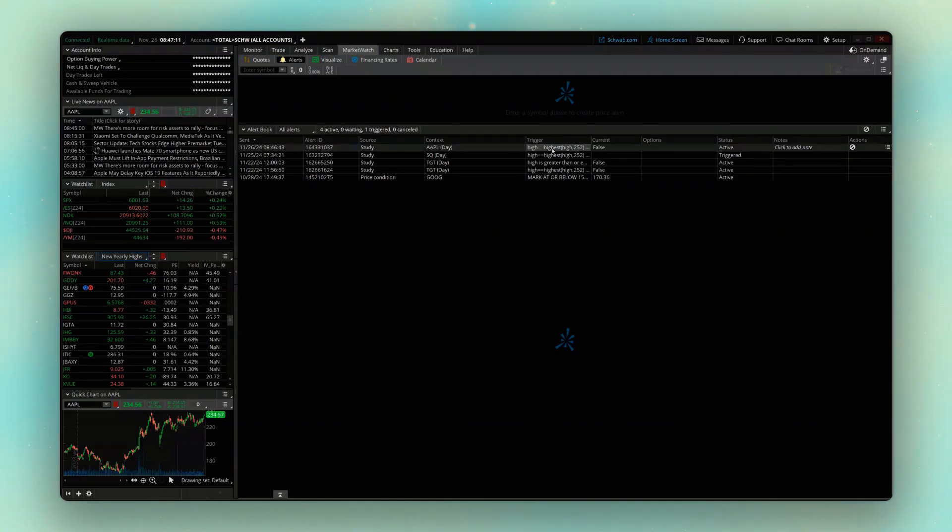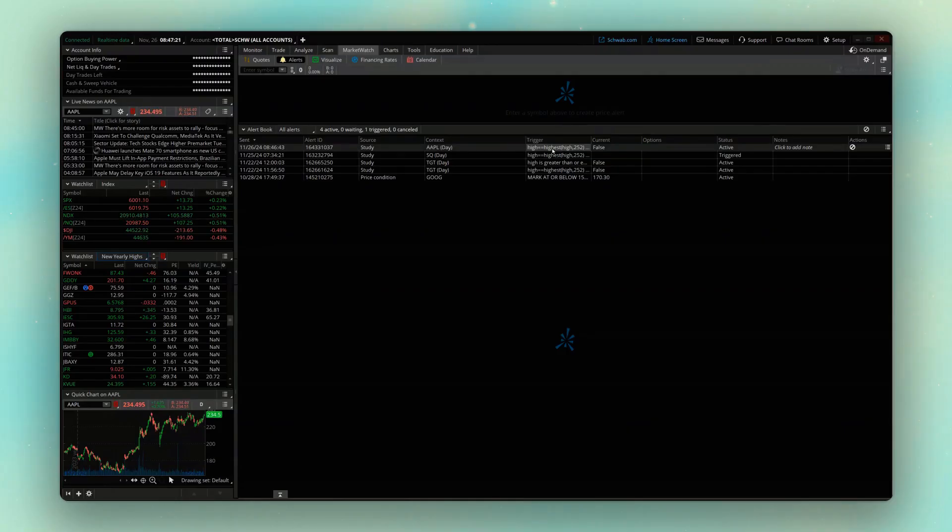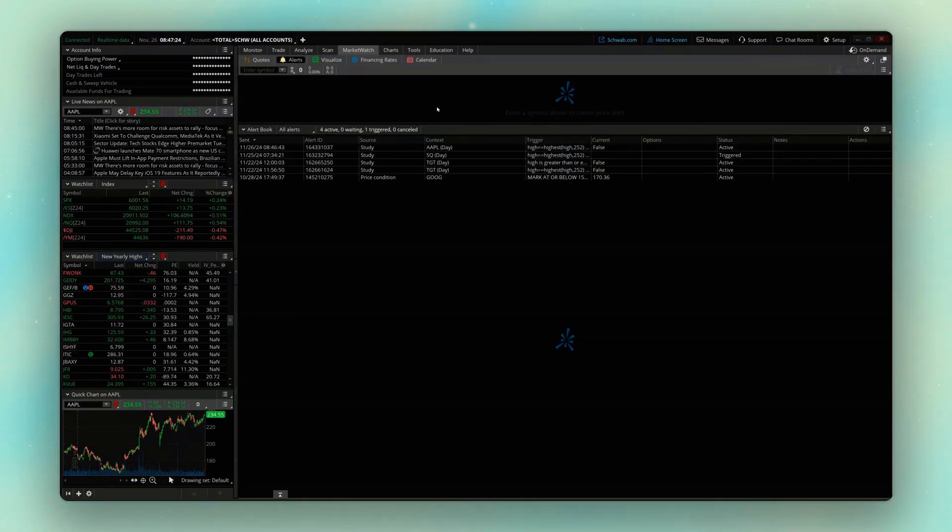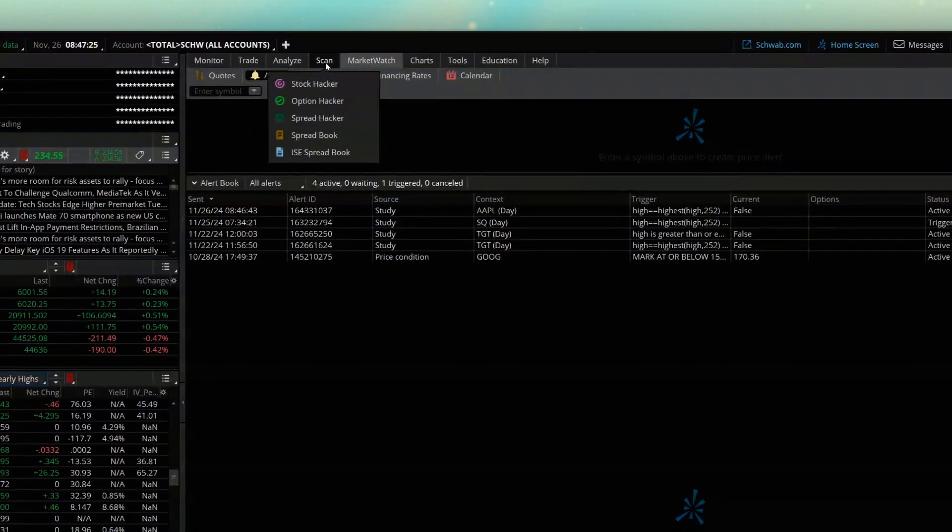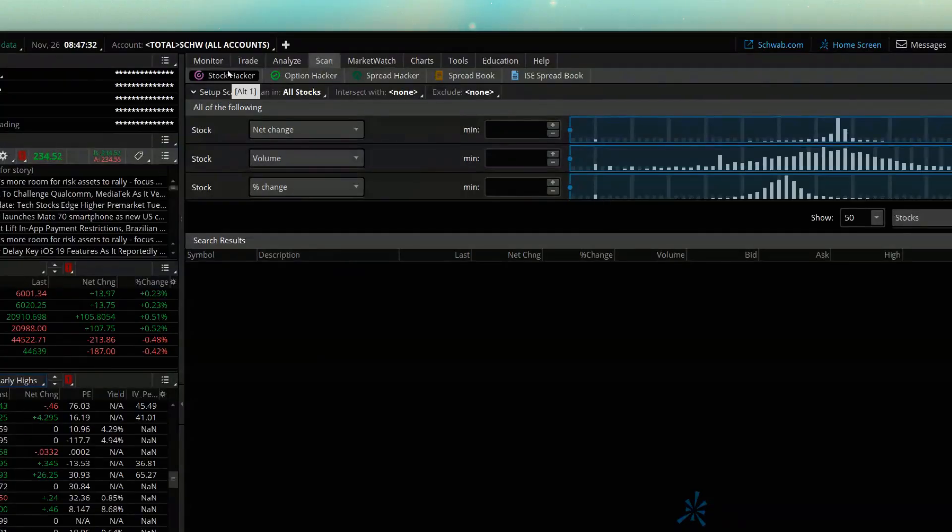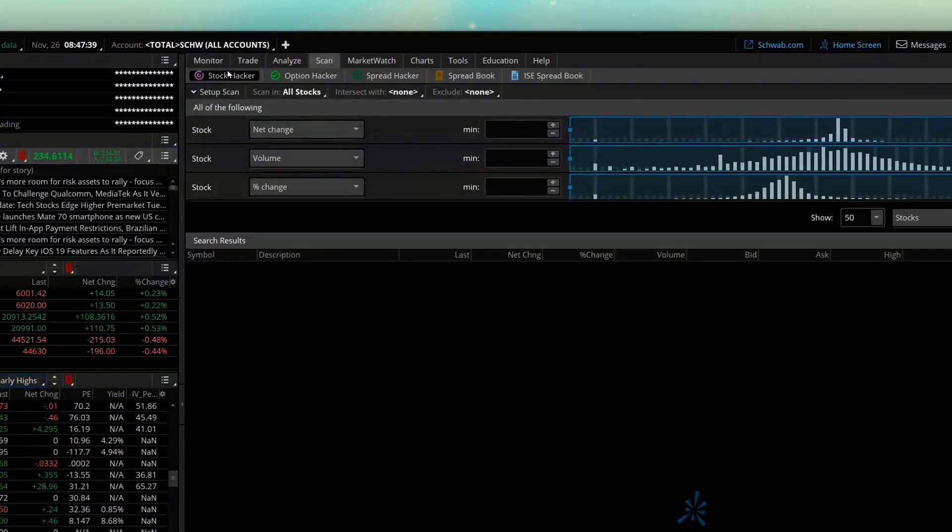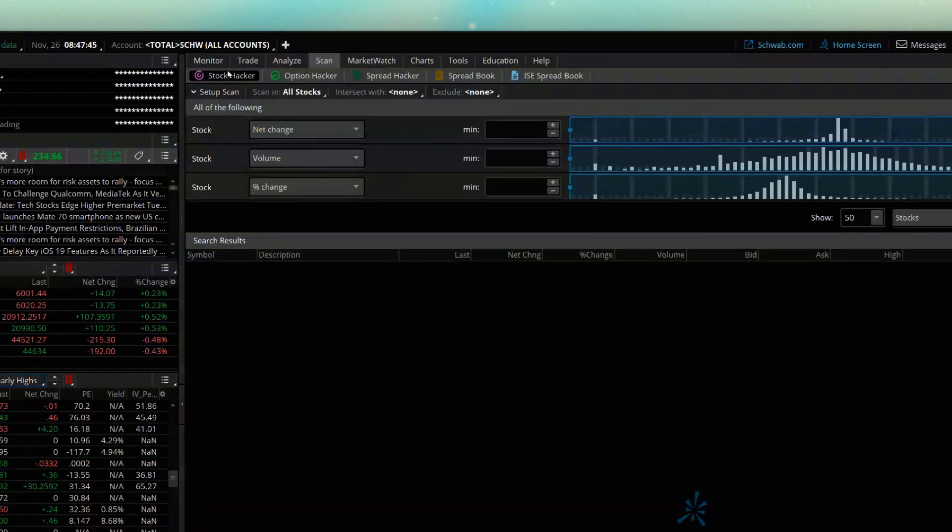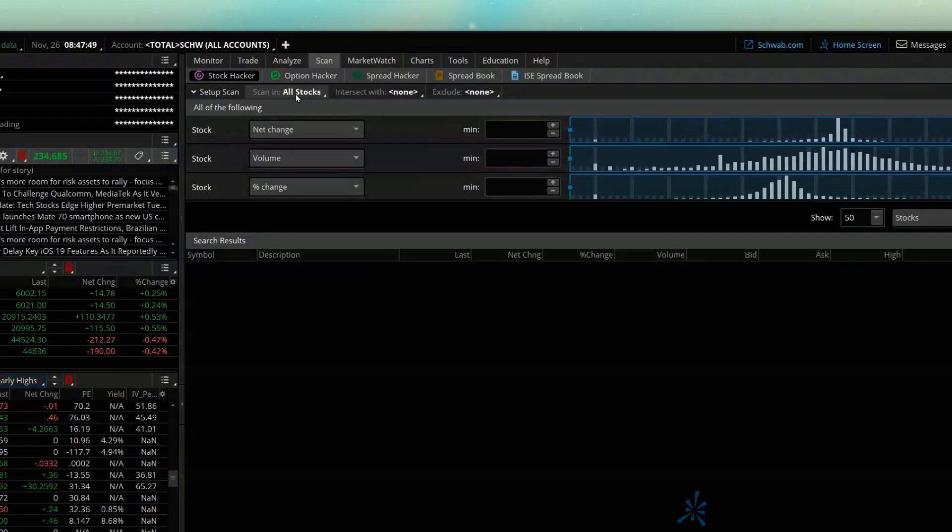So what I'm instead going to do is make this encompass a whole list of stocks. So to do that, in order to put this alert on an entire list, what we're going to do is head over to the Scan tab right up here at the top. We're going to specifically open up the Stock Hacker right here. And then the very first thing I could specify is what list of stocks do I want this to look at. So coming down here below where it currently says scan in all stocks, it's currently looking at literally every publicly traded company in the world right now.